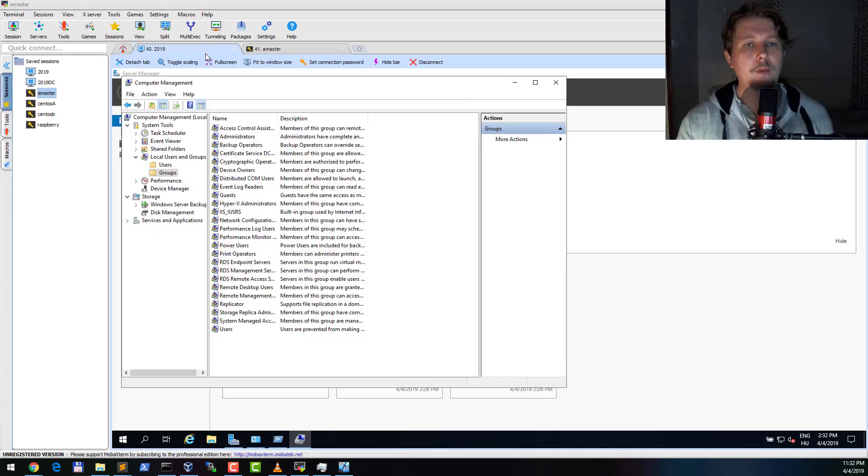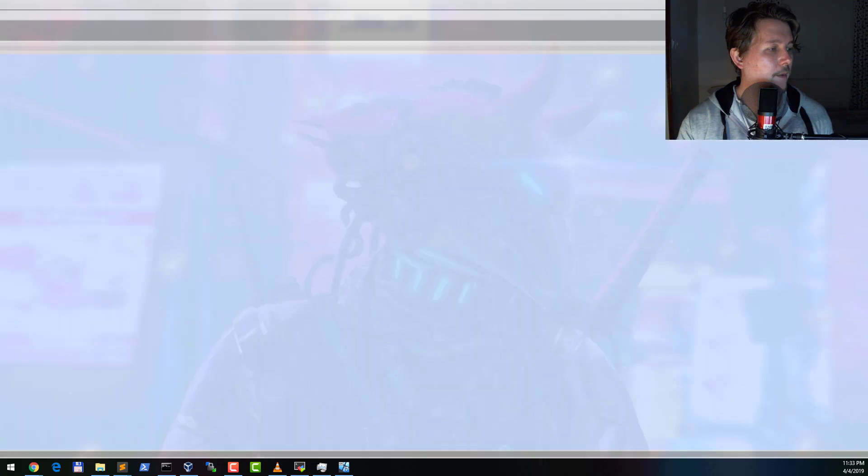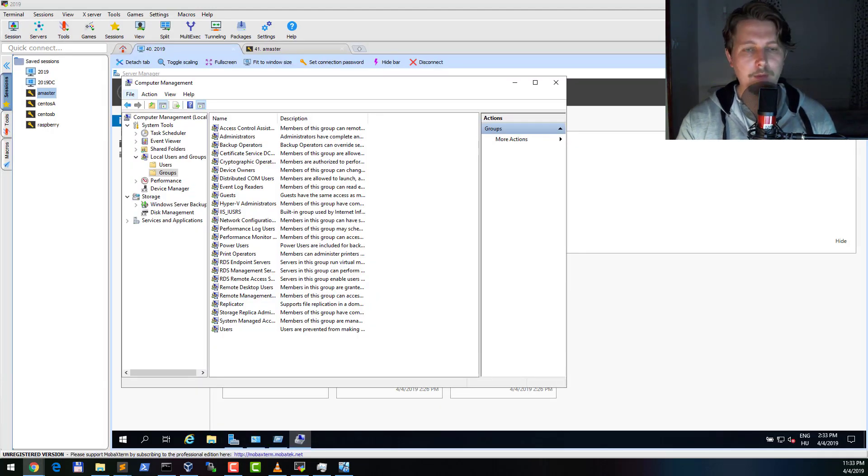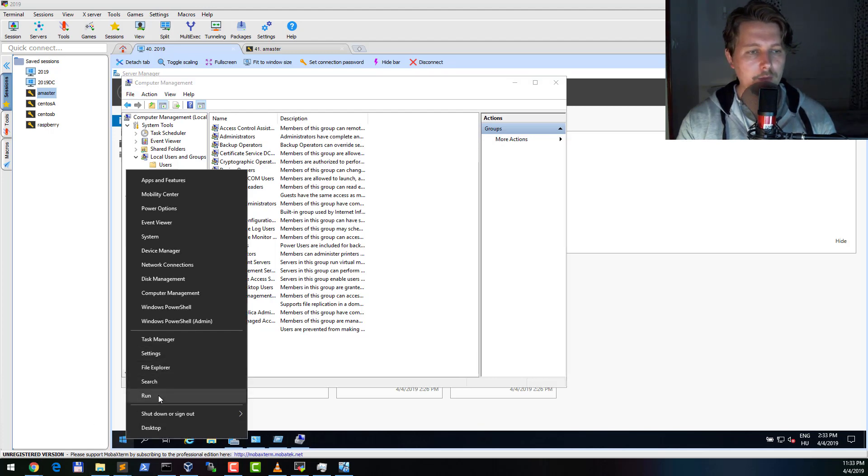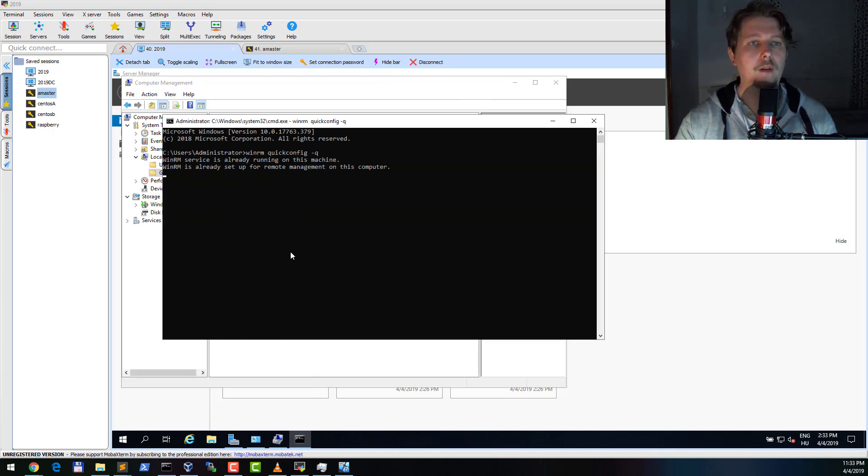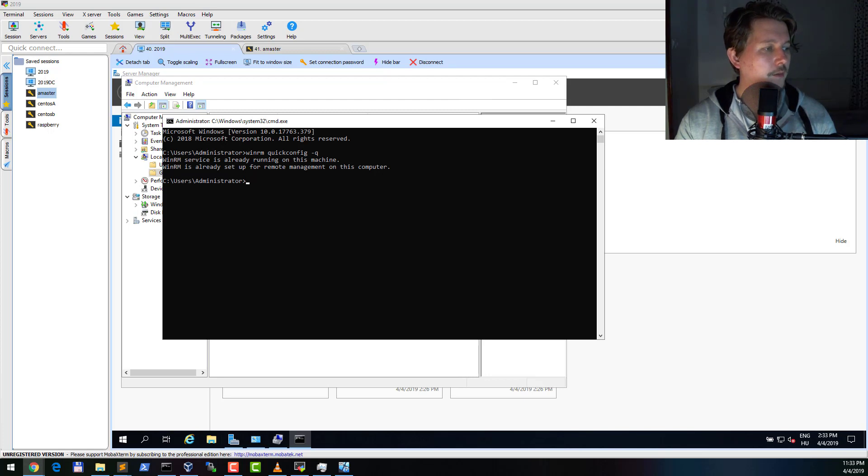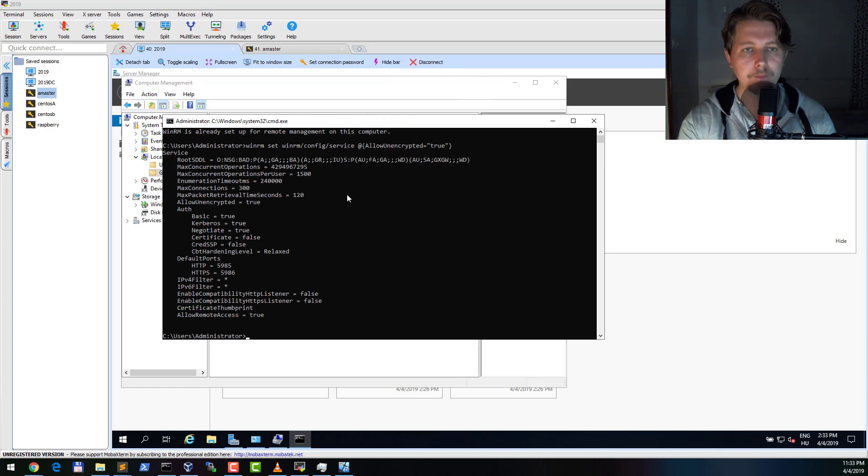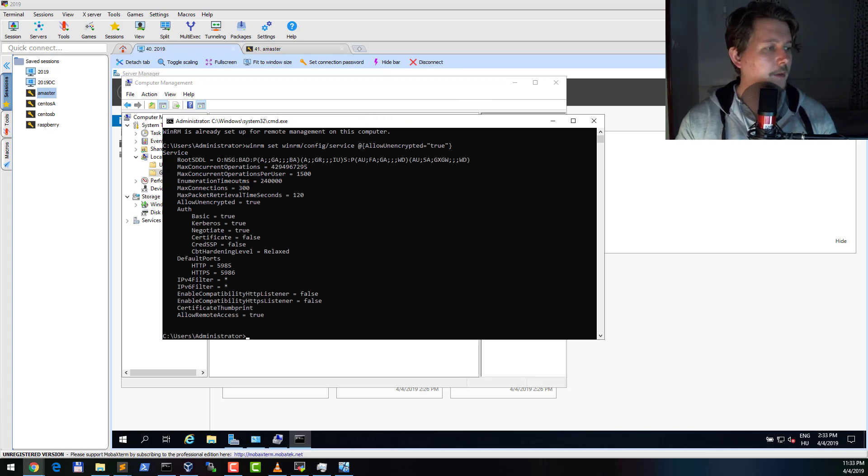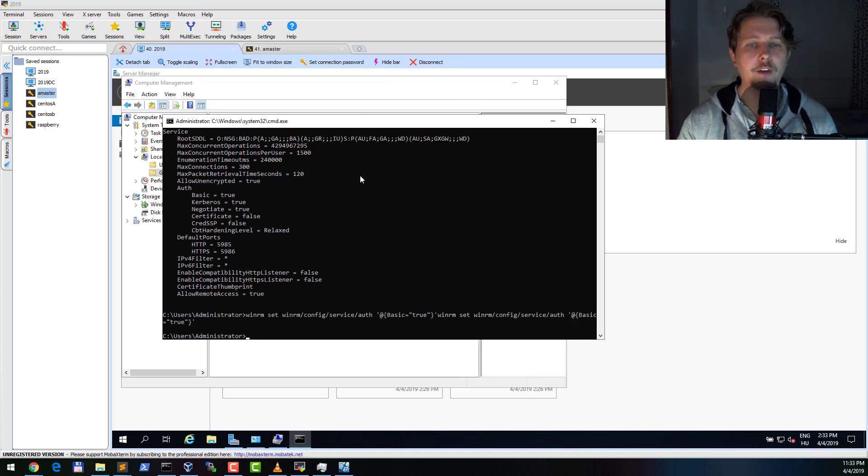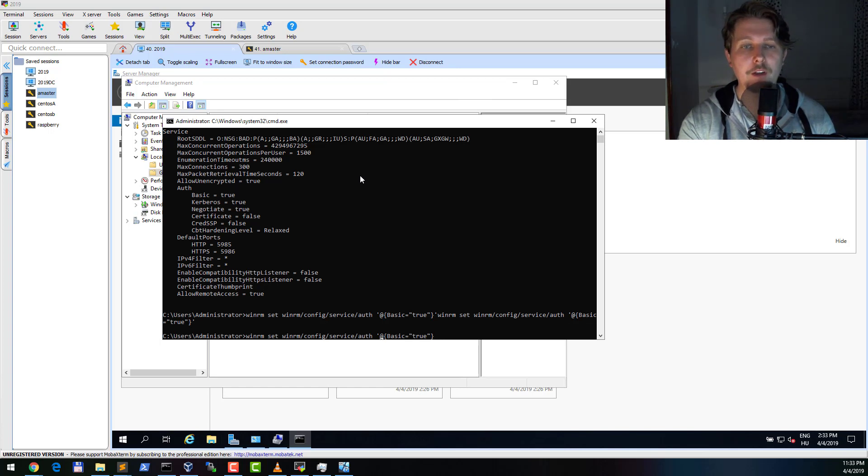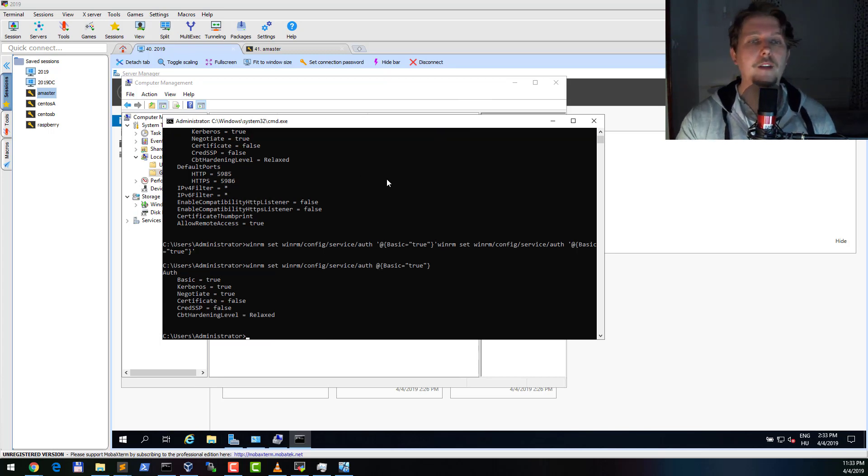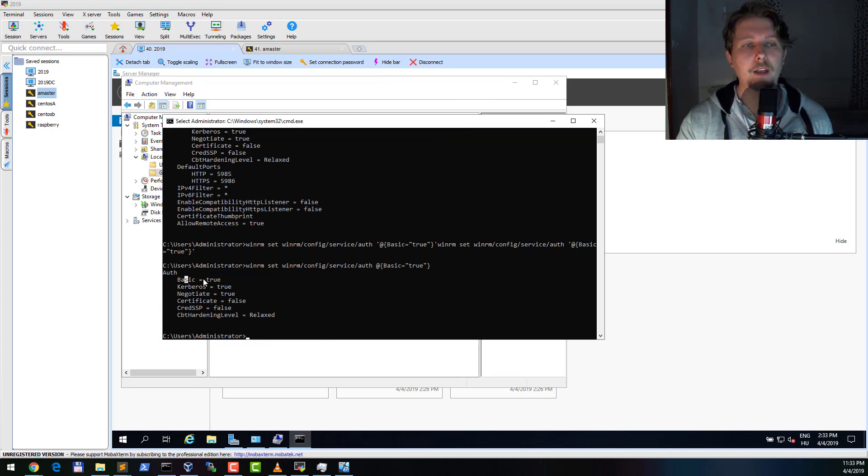Now what we need to do is allow basic authentication and we can do it with the following commands. We need to do this quick config. We need to do this one which allows unencrypted traffic - which is actually not unencrypted, it's just communicating with HTTP, but the traffic that is sent over HTTP is actually encrypted by the WinRM service. And we need to enable the basic authentication.